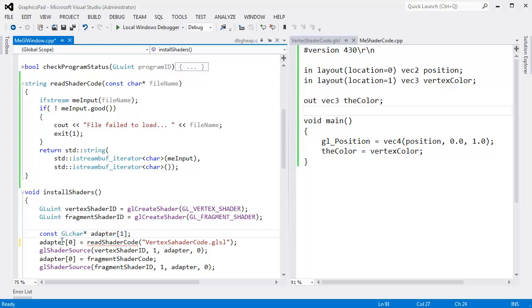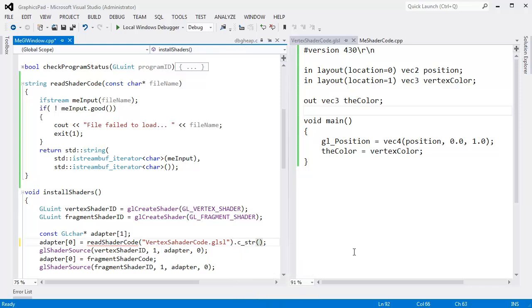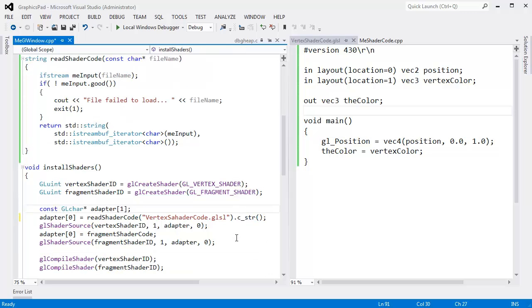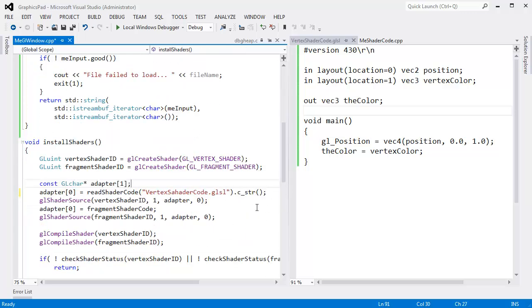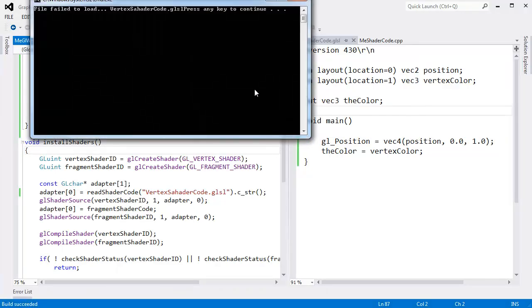The way I can get a pointer to the underlying array of chars inside of a string is by invoking the C underscore str function, which is short for give me the C style string. And that's good until I start manipulating the contents of a string. Anyway, that should hopefully do that. If I run this, if all is well, we will not get a white triangle. We will still get our pretty triangle. Let's see if we do get our pretty triangle. We don't.